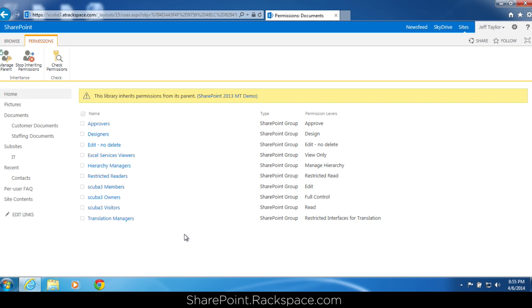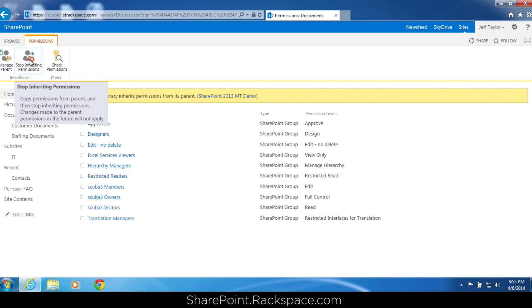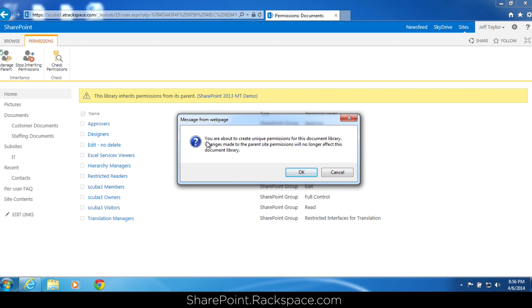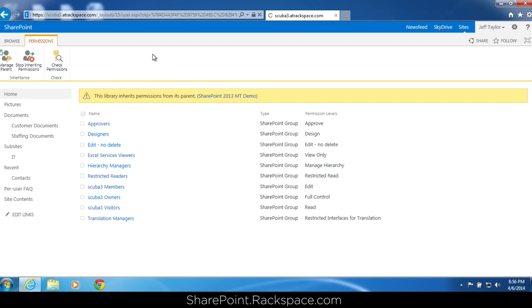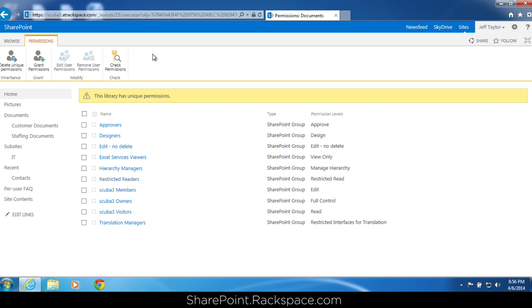In most cases inheriting permissions is fine. But let's say we don't want this document library shared with everybody — we only want the site collection administrator and Shane Young to have permission, and we don't want Justin to even see this document library. So let's click stop inheriting permissions. It's going to ask if you're sure. Click okay. Now the big mistake I usually see here is that you think the permissions are broken for the site — but we have to remove all of these groups, because all of the users still have access. So we're going to remove all of these groups right now.